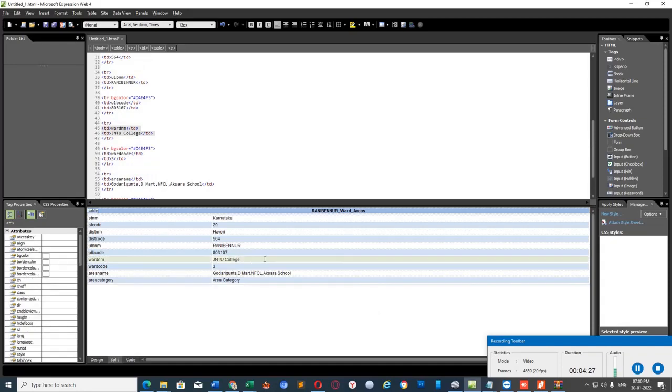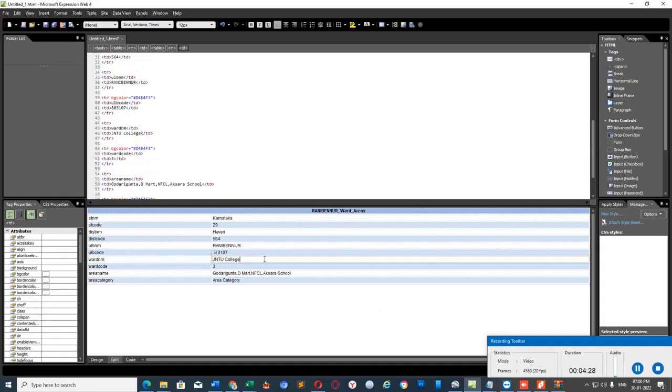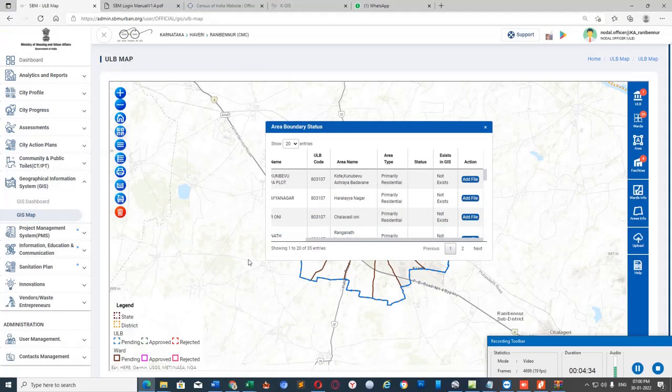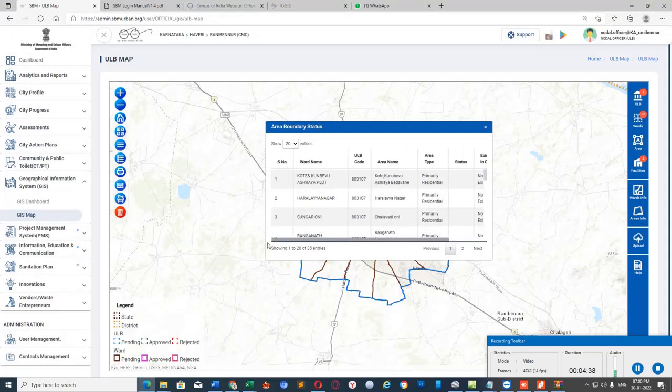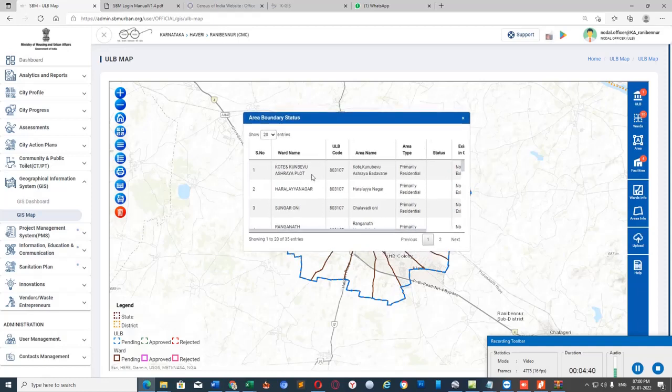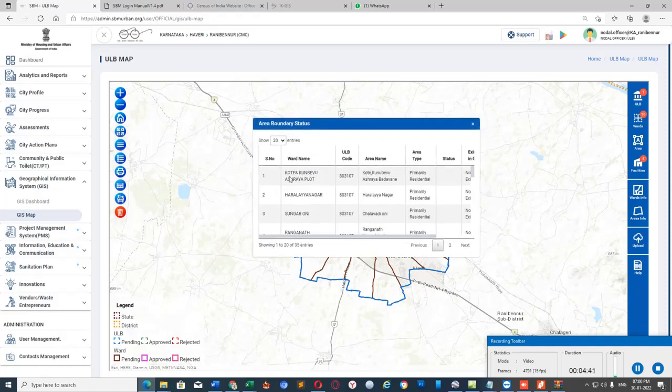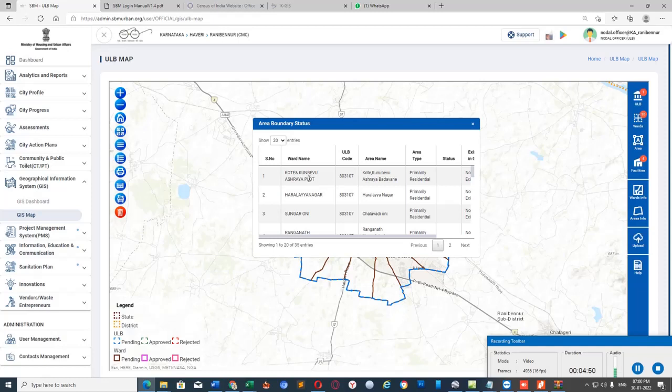Ward name. You have to type or copy the exact same thing which is present in SBM portal here, in the ward name column. For ward number 1, you have to type Kote and Kunbevu Ashrey Layout. The same thing I have to type or copy it from the Excel file which I have already downloaded.